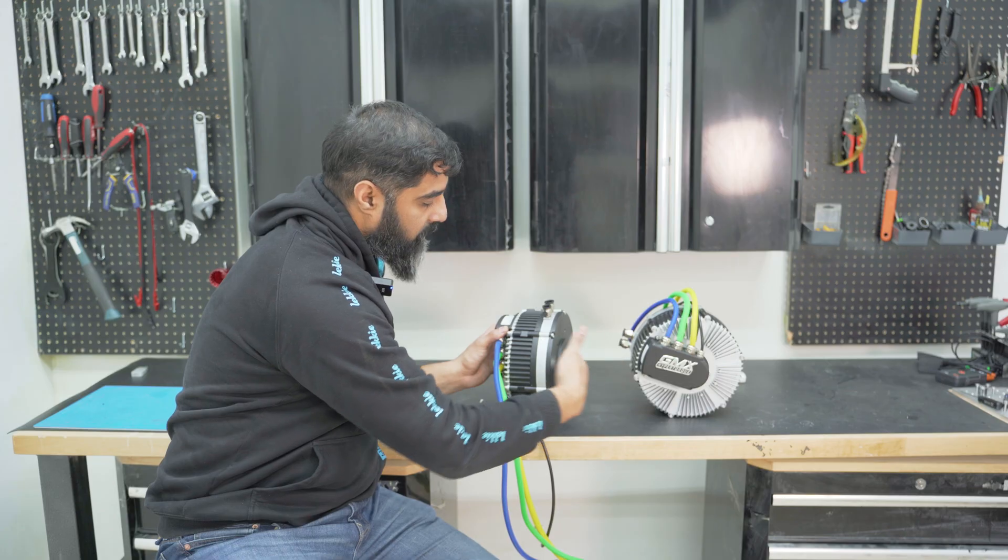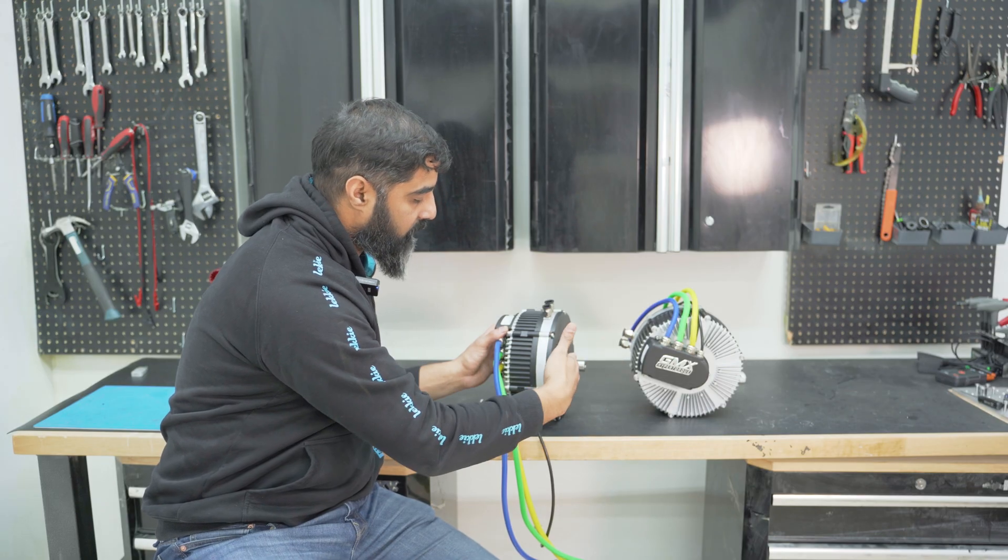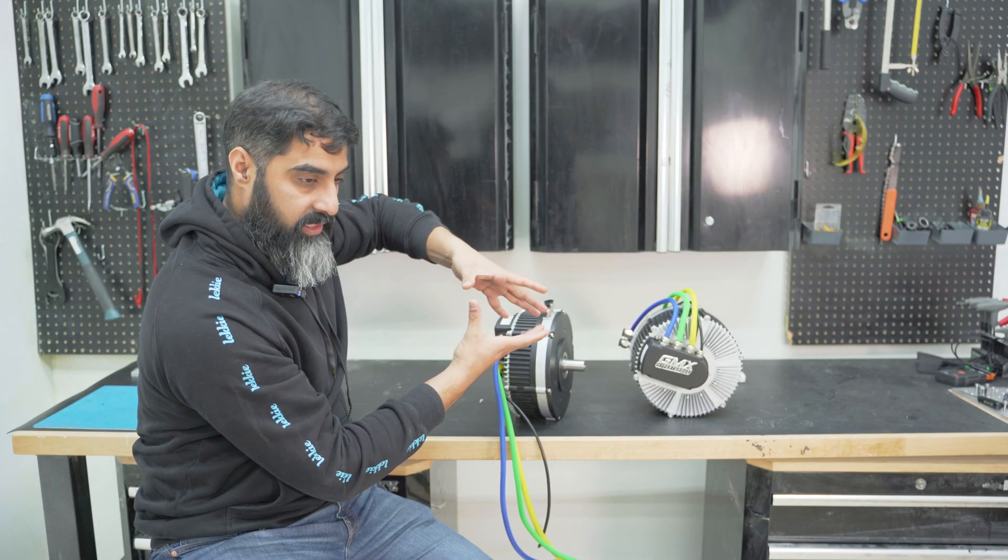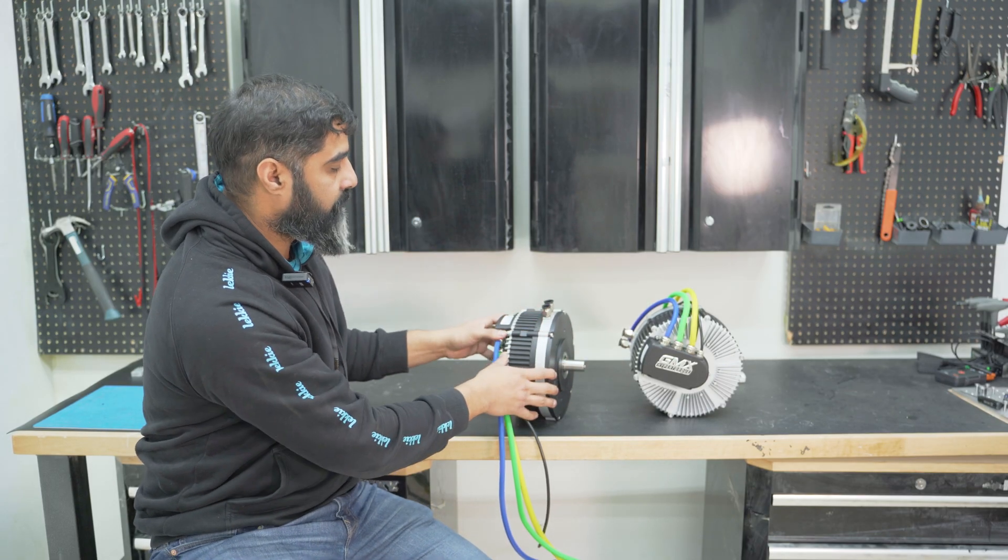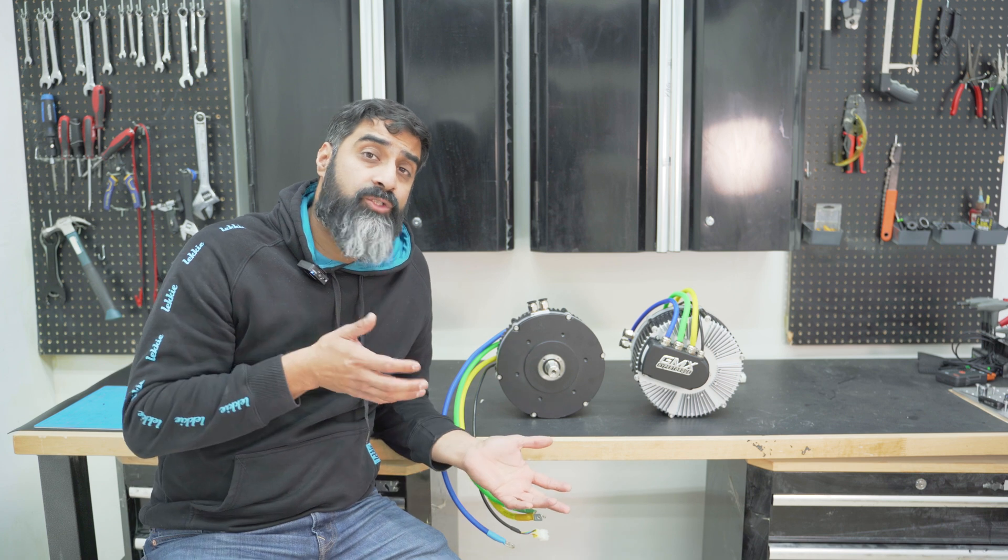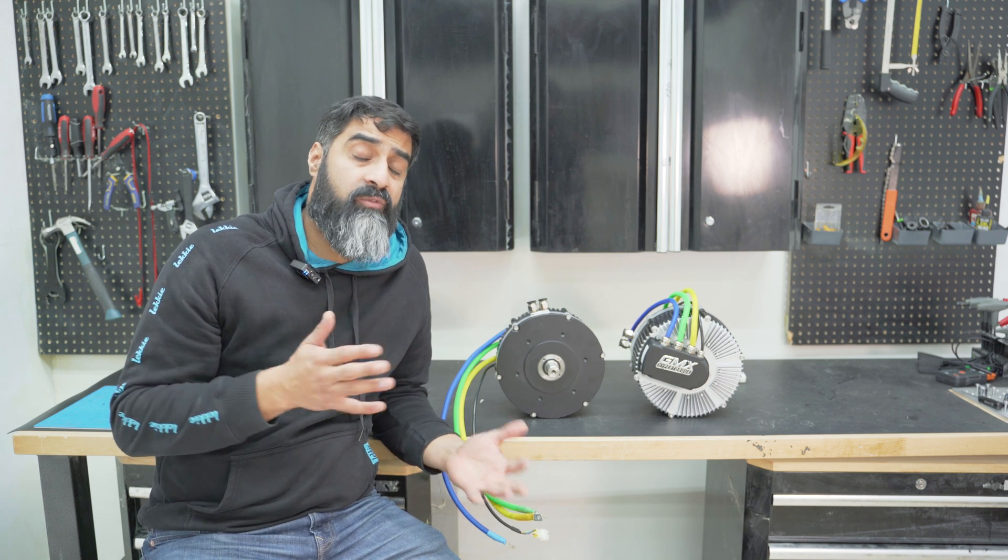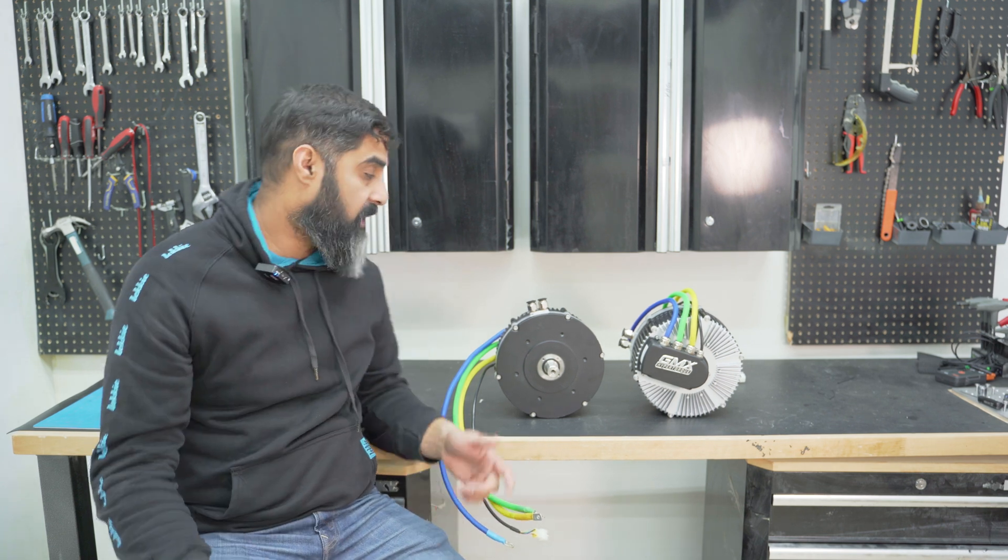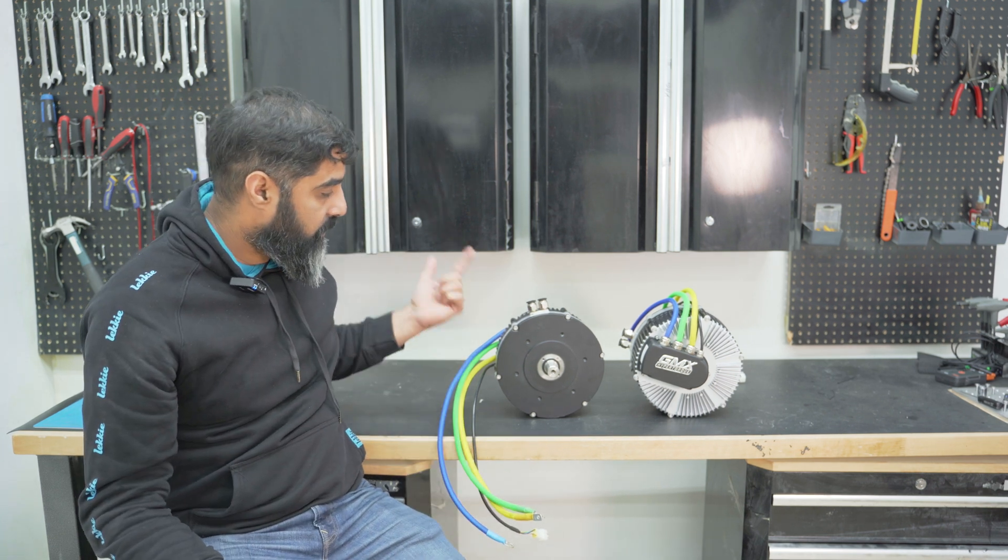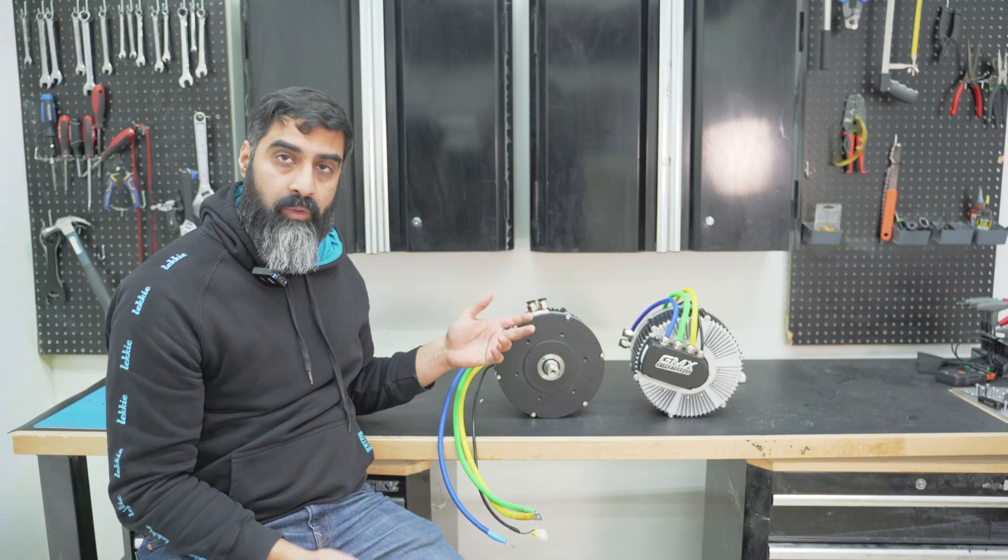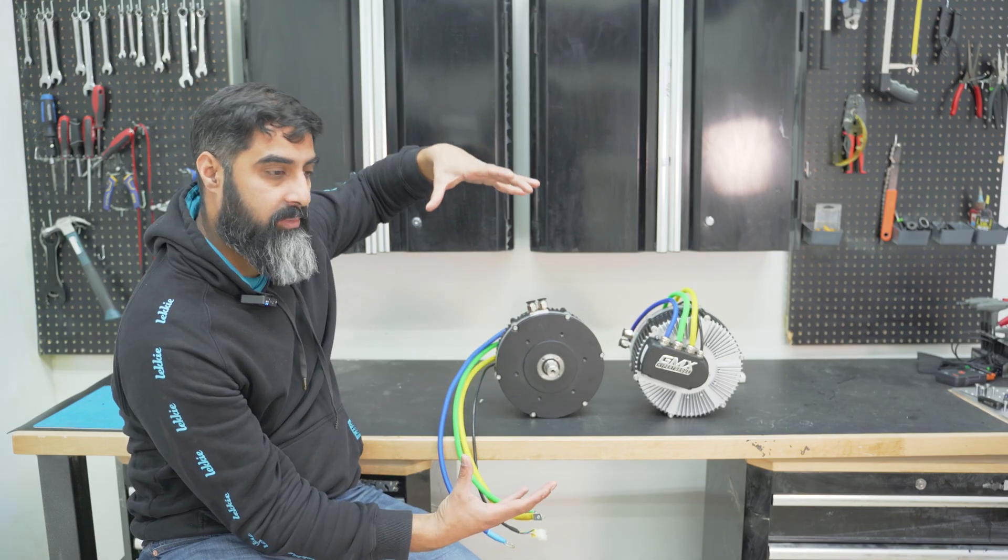It would be much thicker and kind of a smaller radius than this kind of motor. So on the contrary, with axial flux motors, since the magnetic field is going across the face of the motor, diameter-wise they're larger motors, but they're thinner motors this way.